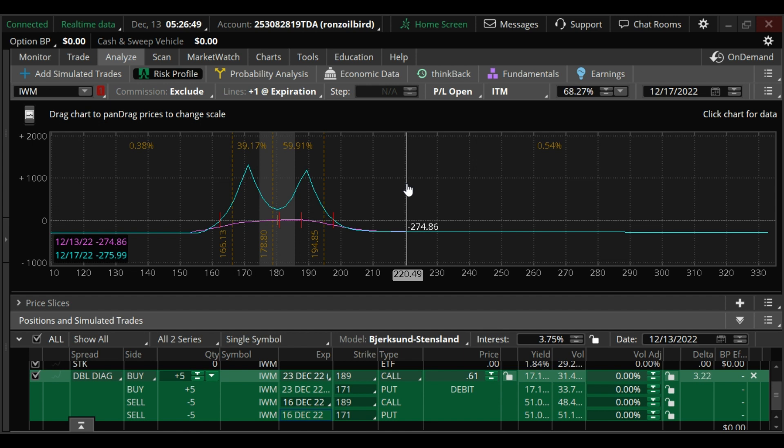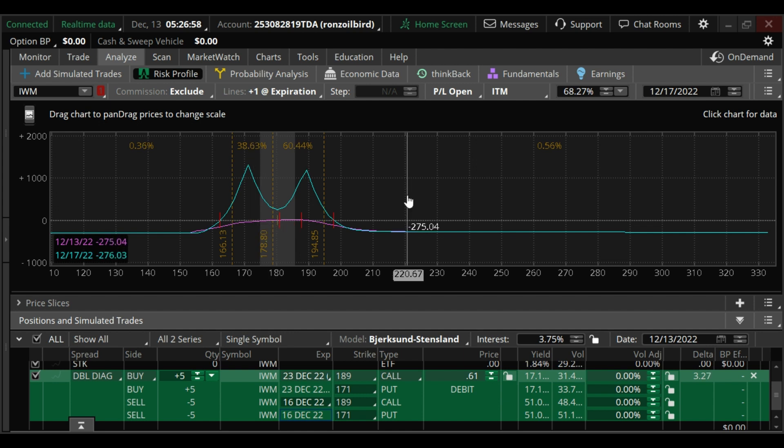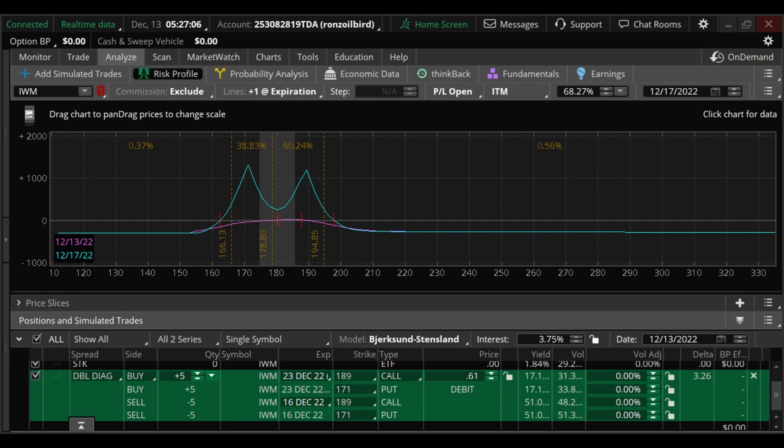This is kind of a neutral trade. You want to stay within this range. So if the market reacts positive or negative in a big way today, this would not be the trade to put on. It's just an idea here. Good luck to you.